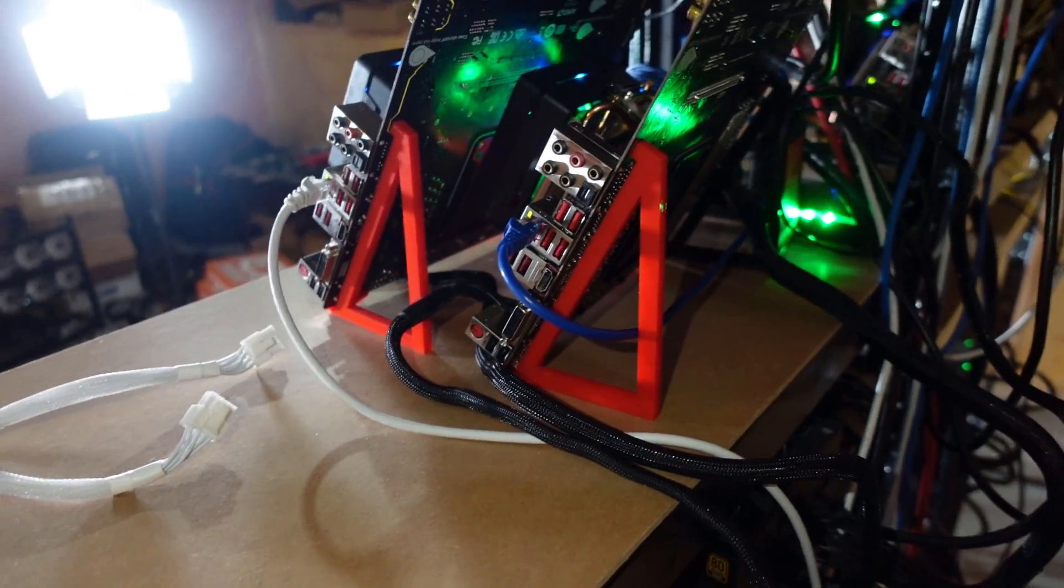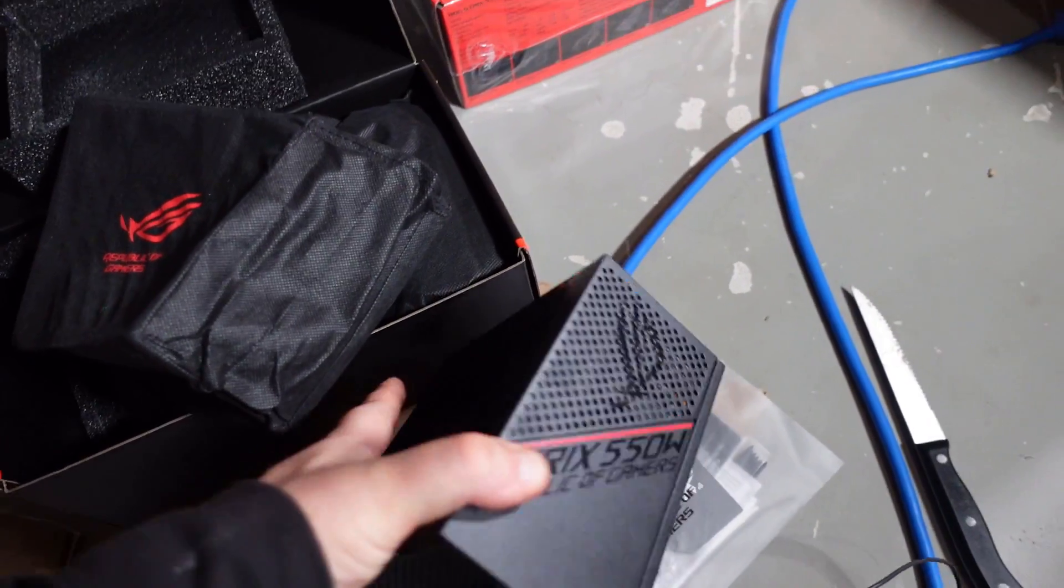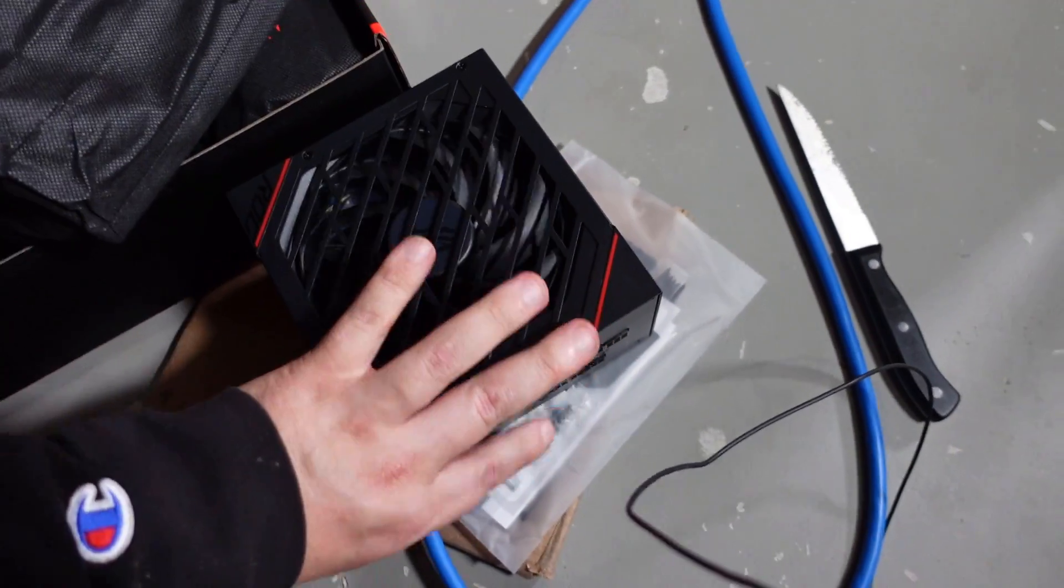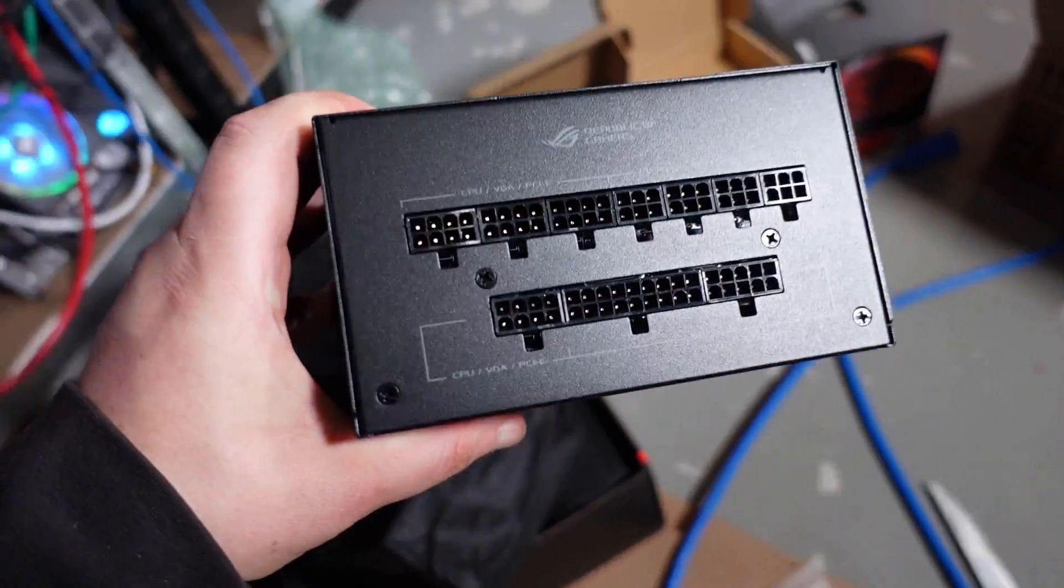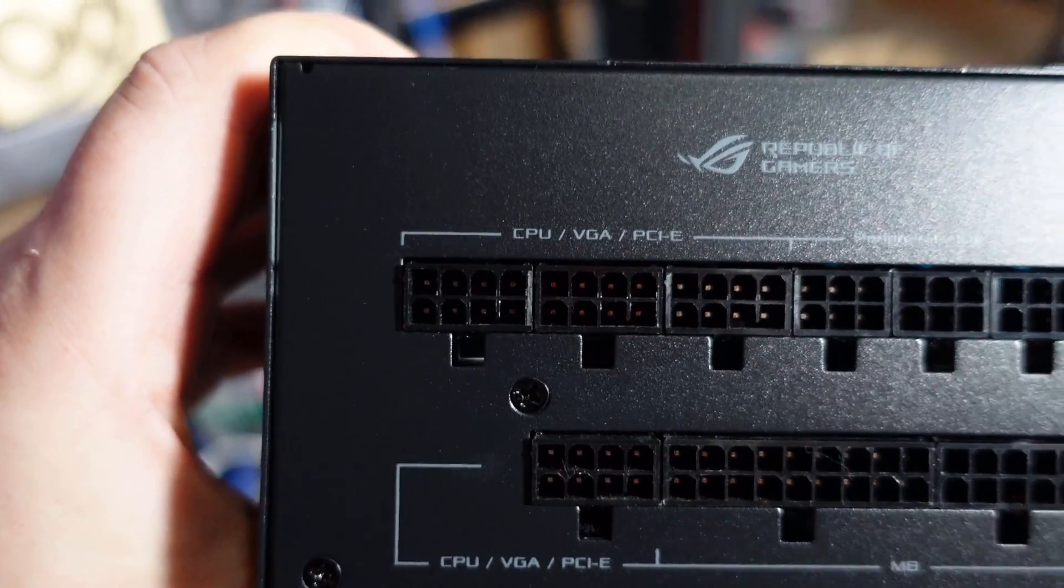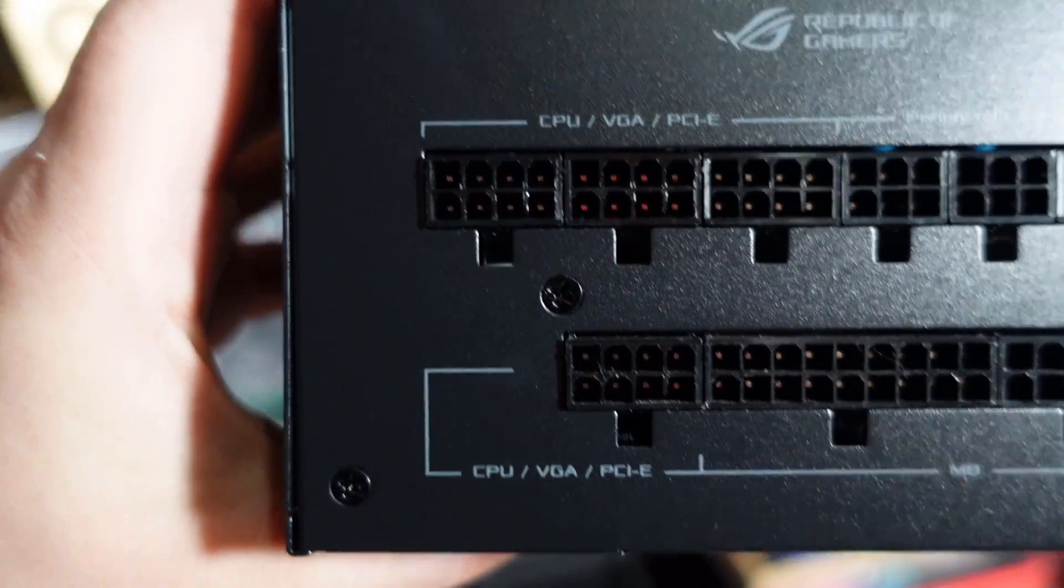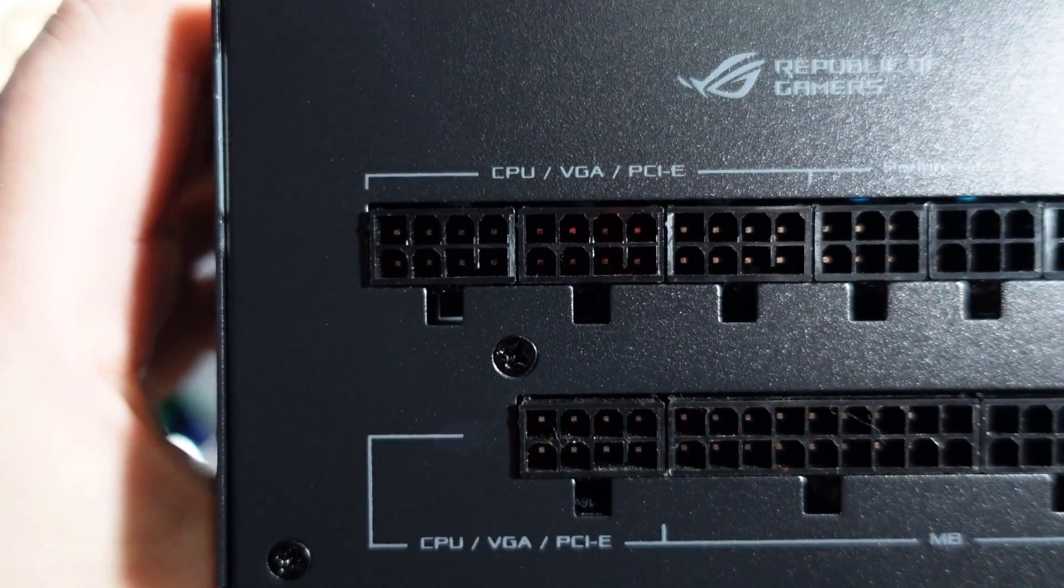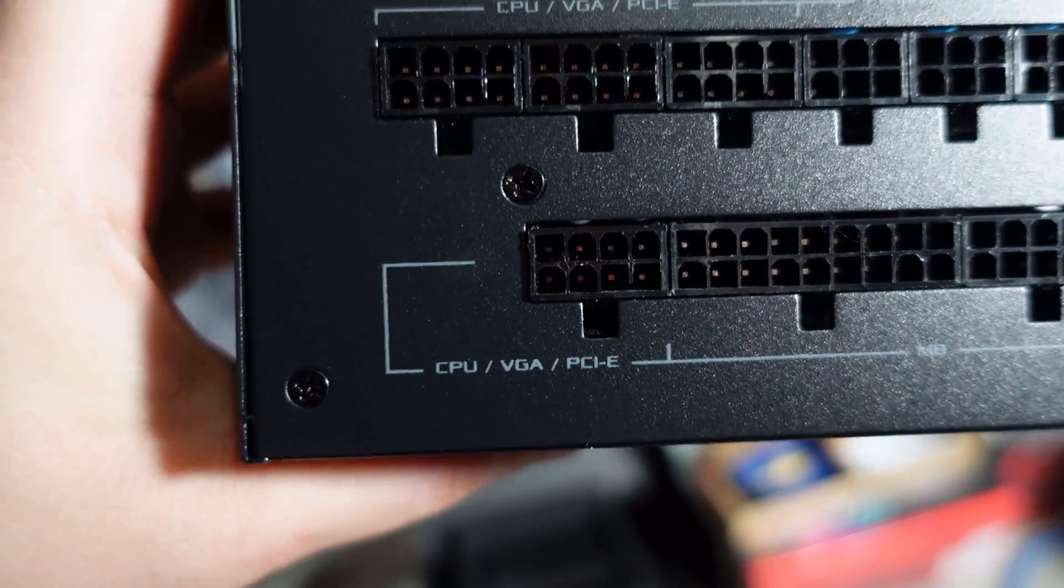I went over to my other power supplies here, these ASUS ROG Strix that we unboxed earlier. These are fairly heavy, pretty decent power supplies. We can see it says CPU VGA and PCI Express, and then CPU VGA PCI Express. They've got multiple CPU pins and we can use the same rails as their PCI Express or VGAs.